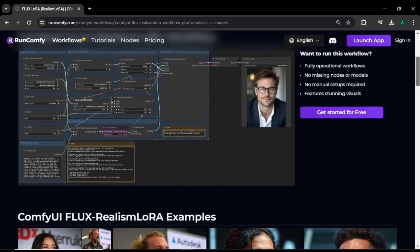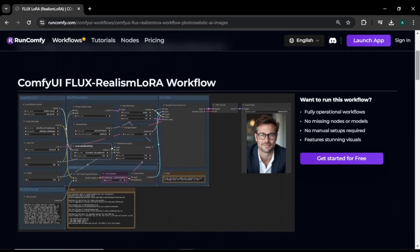But here's the catch: you can only use this model inside ComfyUI, which is pretty complicated to figure out on your own. But I'll show you two AI tools you can use to create these high-quality hyper-realism images, and how to create these images completely for free in Glyph AI.